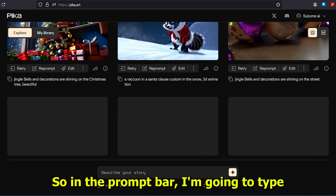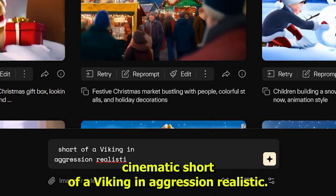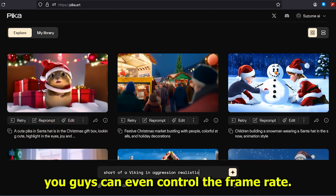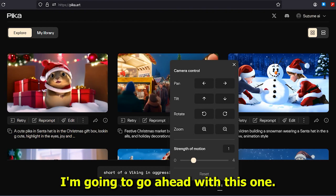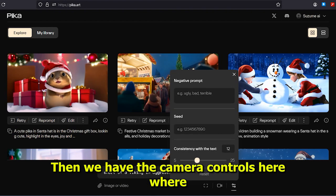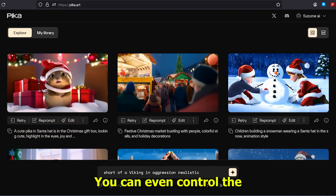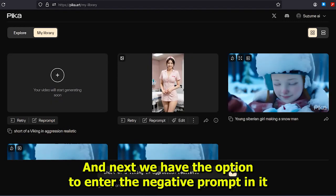In the prompt bar, I'm going to type 'cinematic shot of a viking in aggression, realistic.' Next, we have the option to select the aspect ratio. You can even control the frame rate — we have 24 frames per second maximum. Then we have the camera controls with zoom in, zoom out, and all other camera controls. You can even control the strength of motion, but I'm going to go with motion value 1.